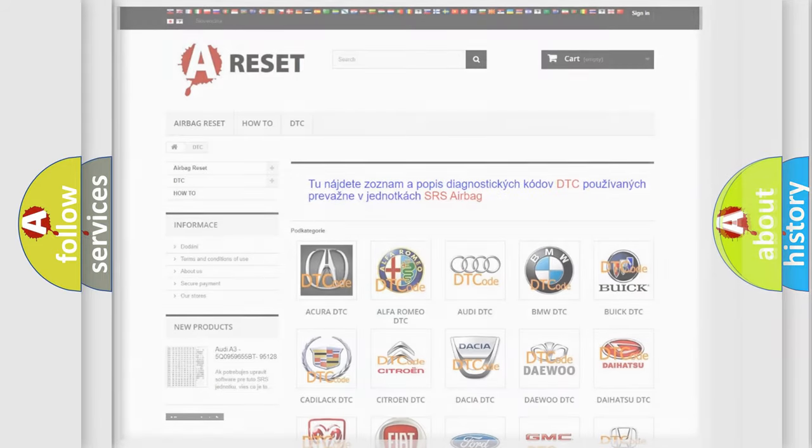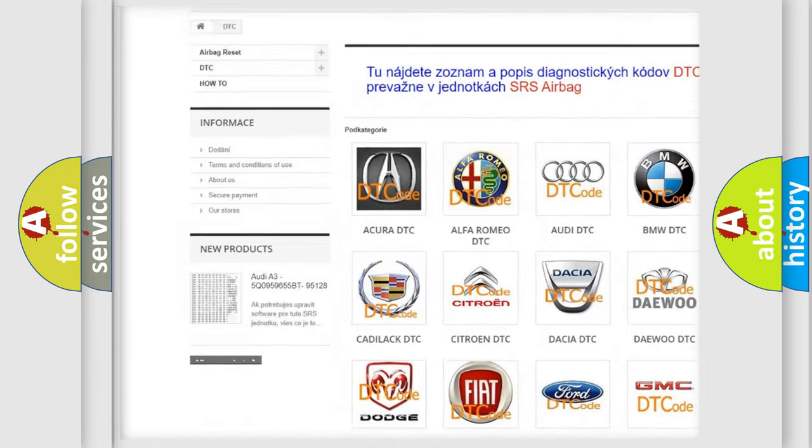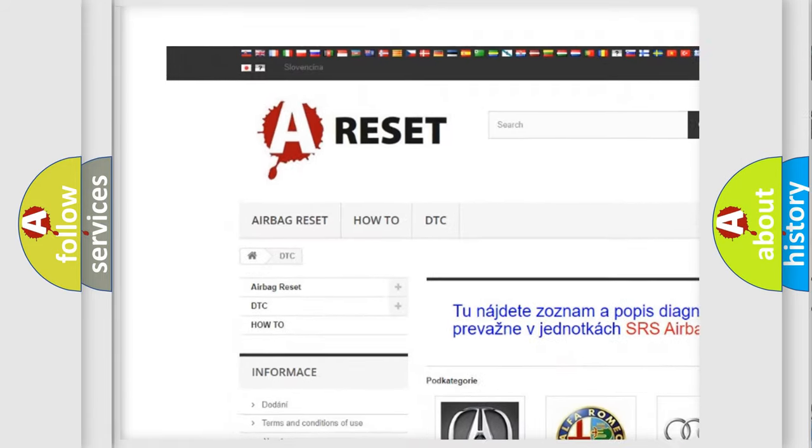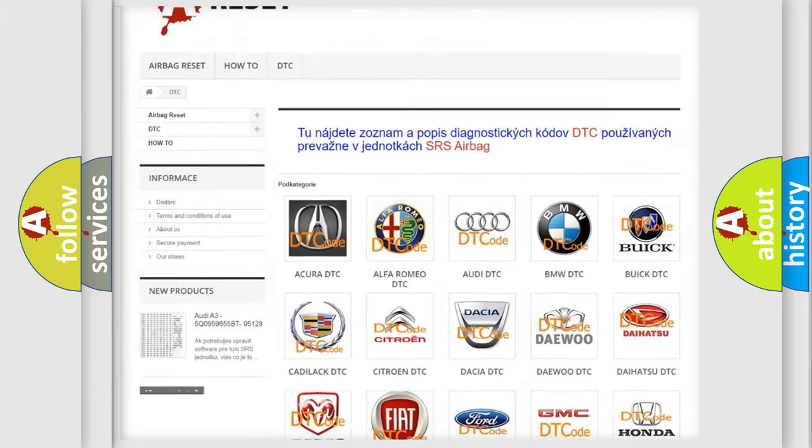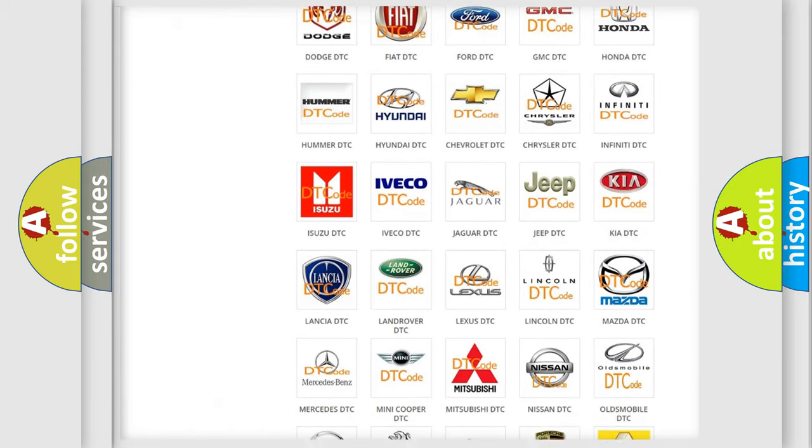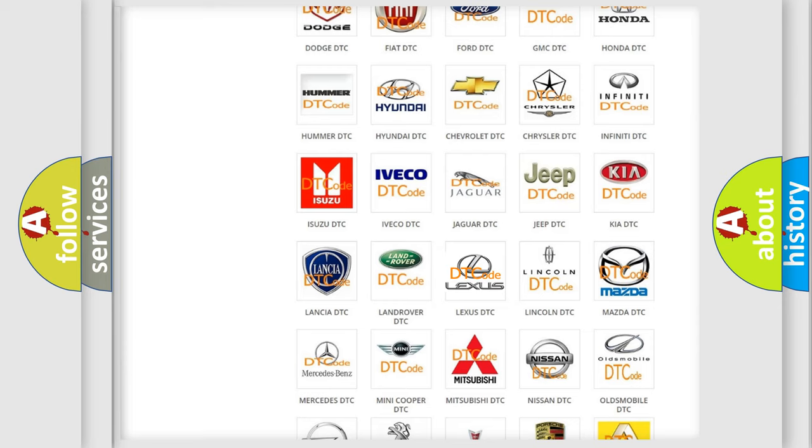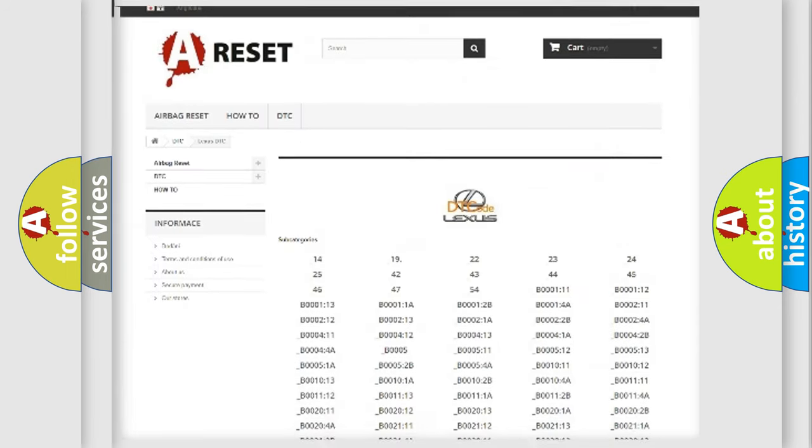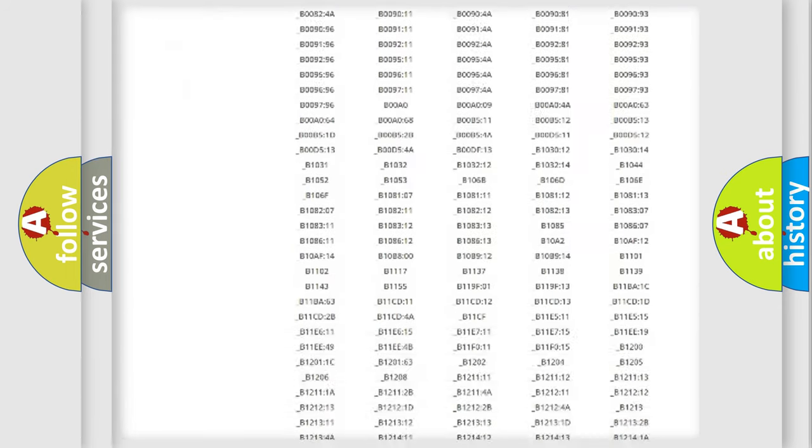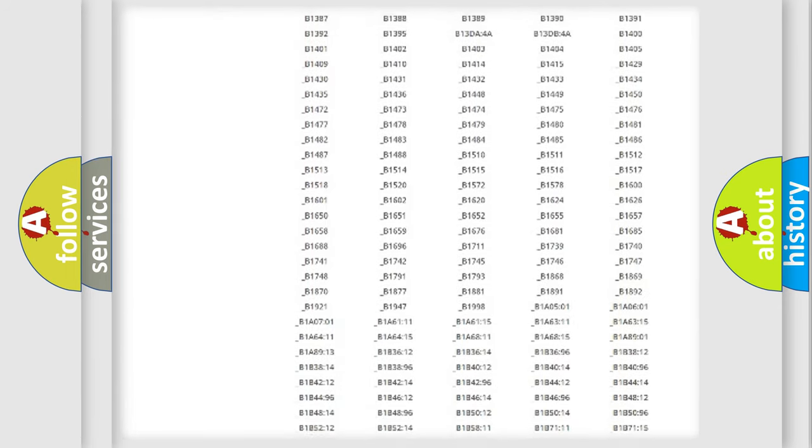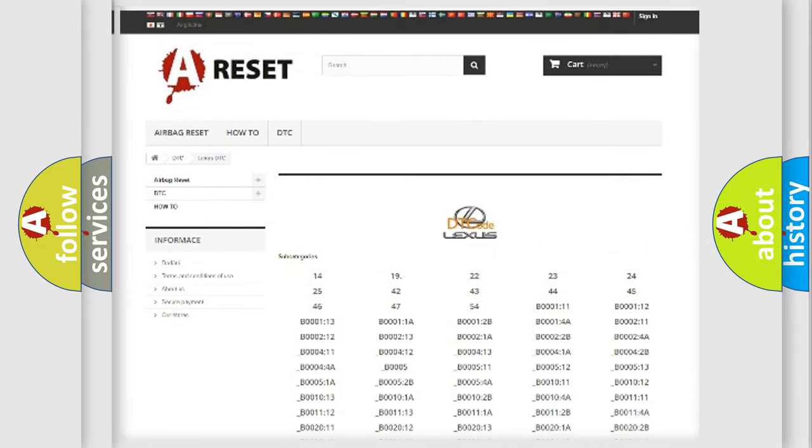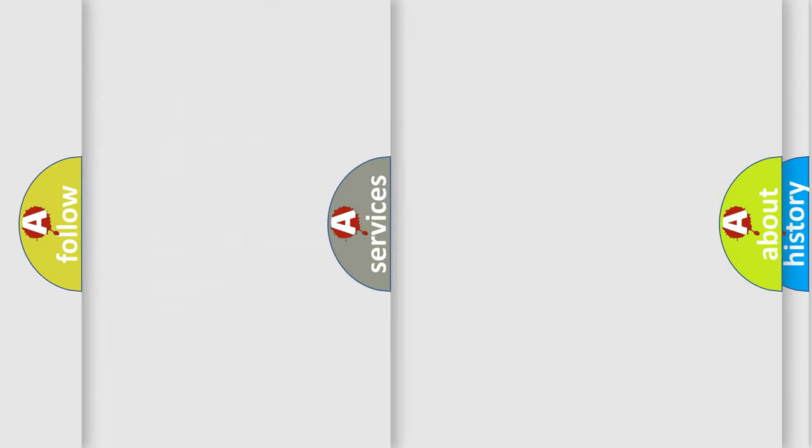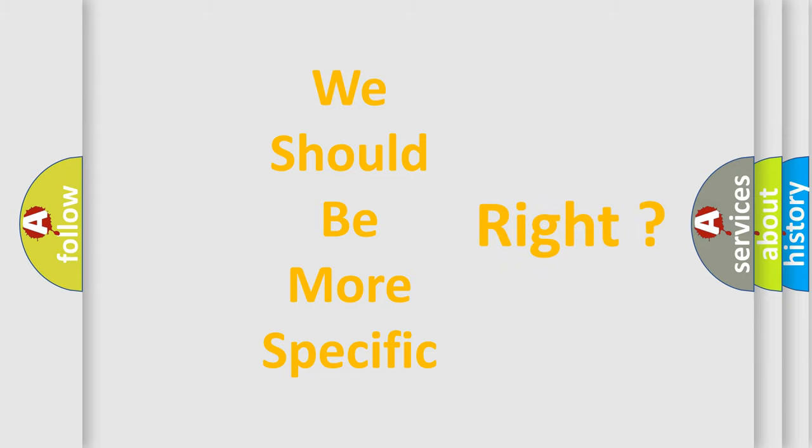Our website airbagreset.sk produces useful videos for you. You do not have to go through the OBD2 protocol anymore to know how to troubleshoot any car breakdown. You will find all the diagnostic codes that can be diagnosed in a car, Lexus vehicles, and many other useful things. The following demonstration will help you look into the world of software for car control units.